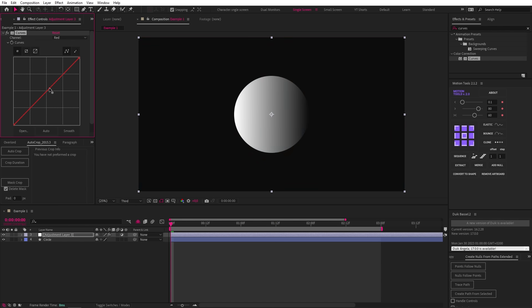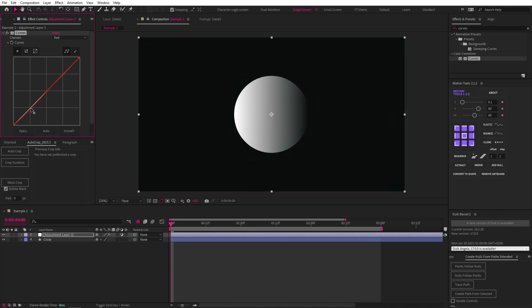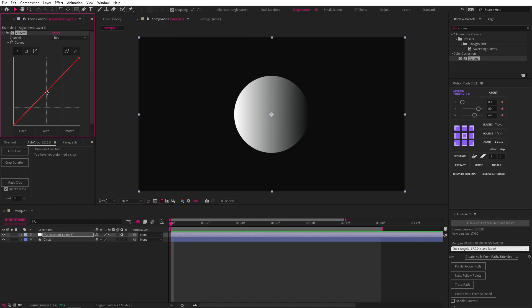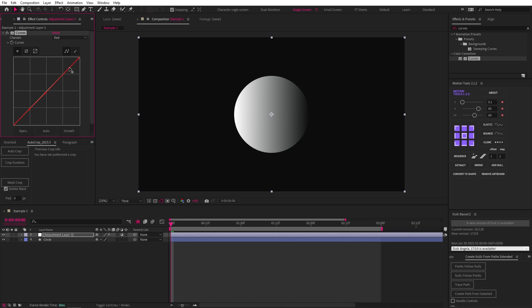To explain further how this works: the bottom of this line will affect the darkest tones — the blacks. The middle of the line will affect the mid-tones — the grays. And the top of the graph will affect the lightest tones — the white area in this example.